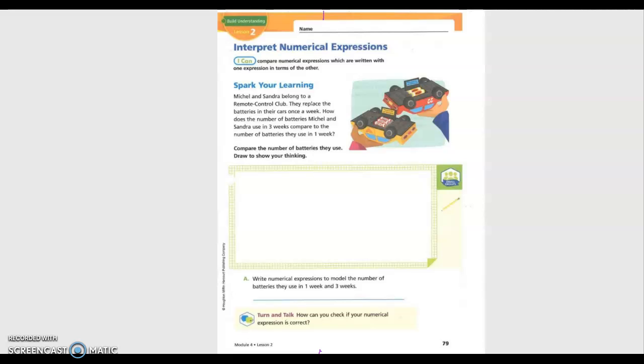We will be beginning lesson 4.2 in math for fifth grade: Interpret Numerical Expressions. I can compare numerical expressions which are written with one expression in terms of the other.